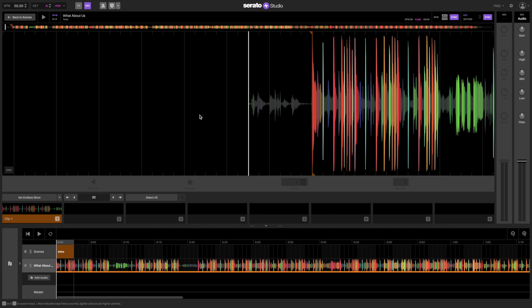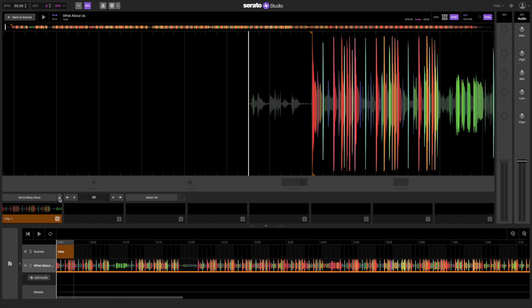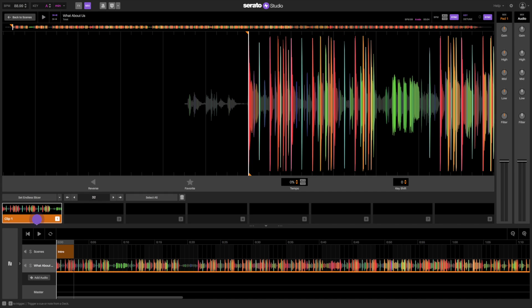We'll use the parts of the track as clips to rearrange the song. The Endless Slicer plays the cue point from its place until the end of the song.